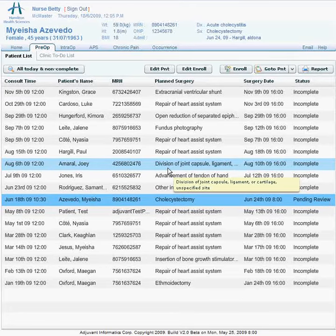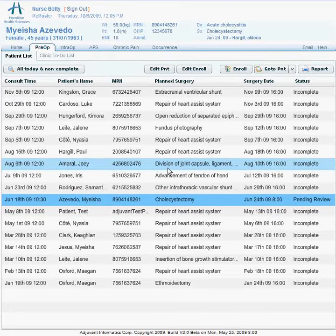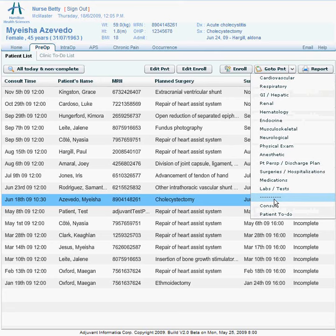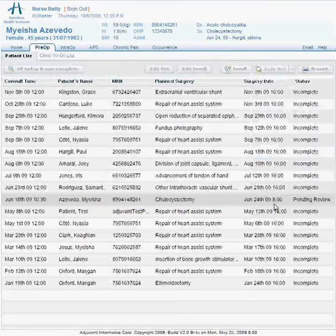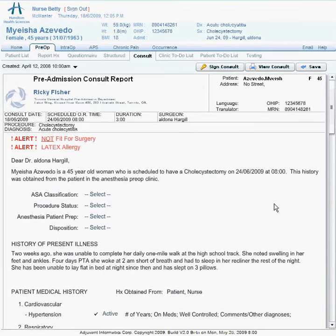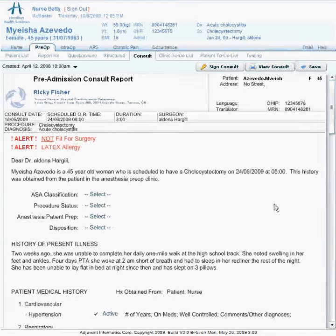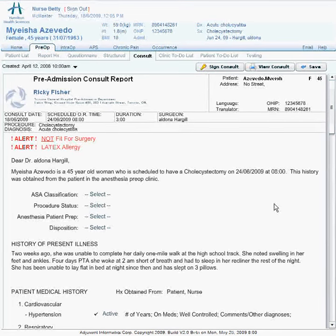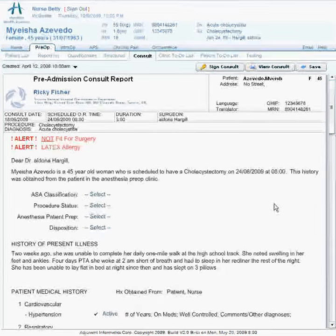Now let's take a quick look at the physician consult. The goal of the consult module is to leverage the work done in the structured questionnaire and provide the information necessary to add an anesthesia plan.